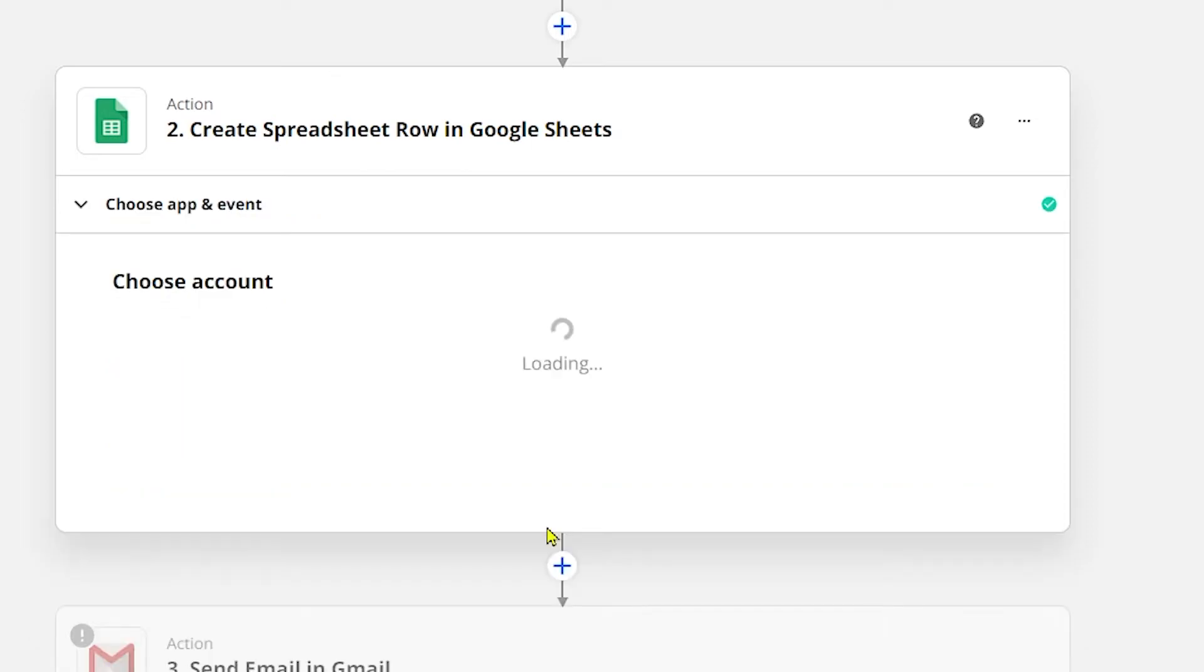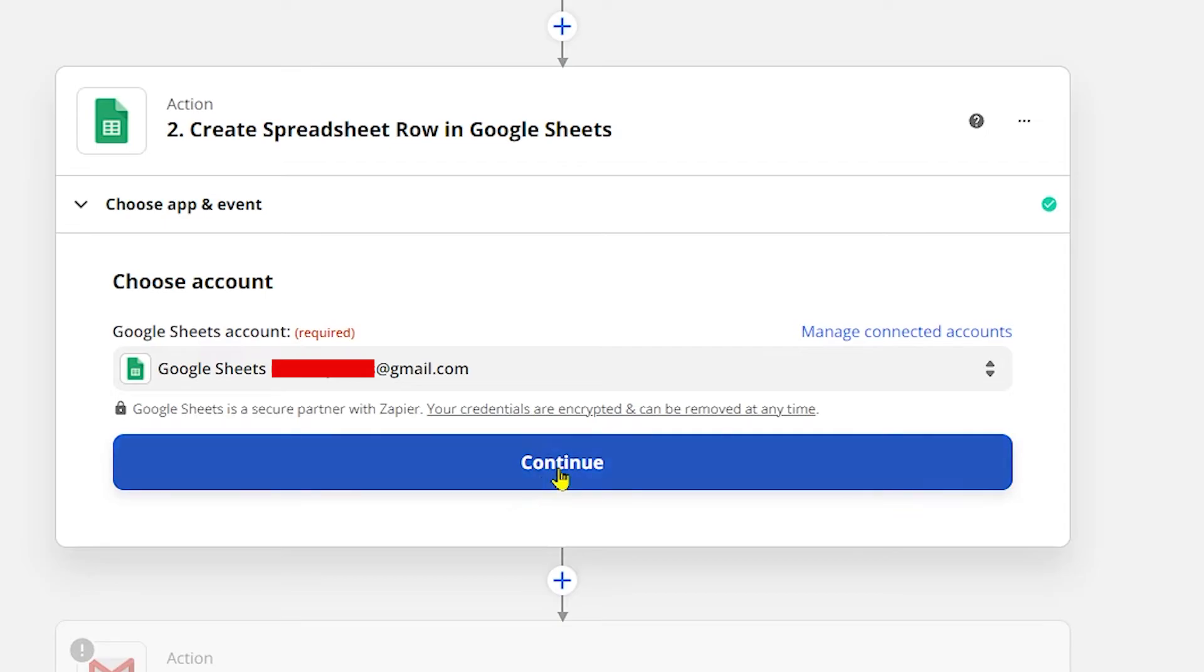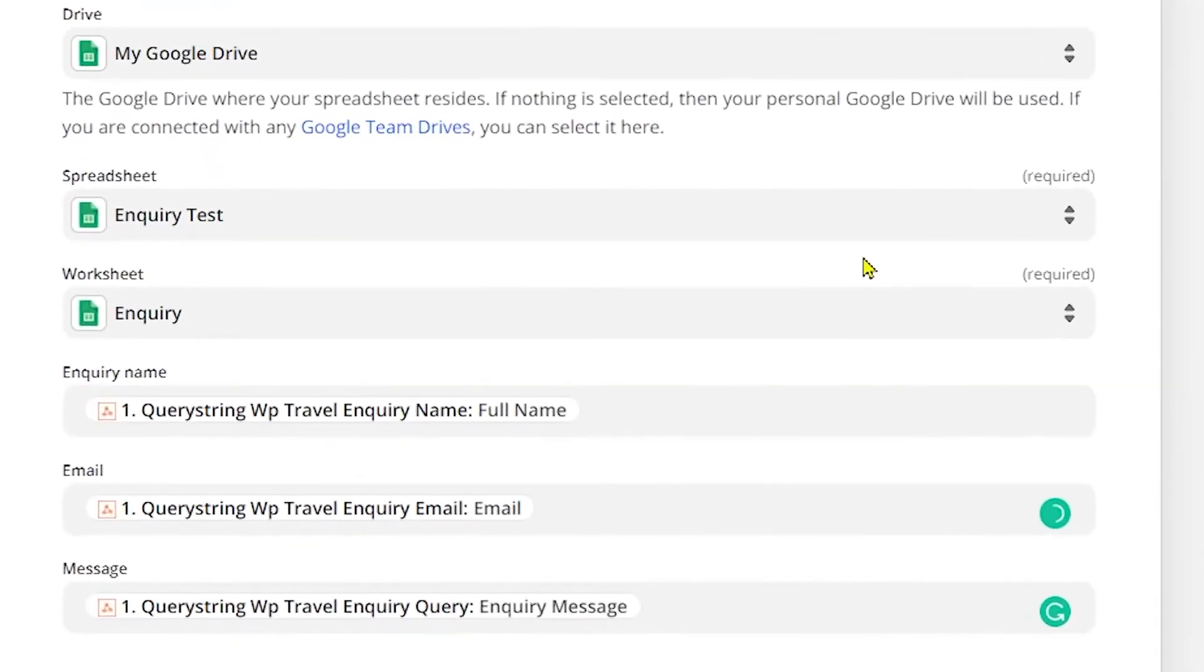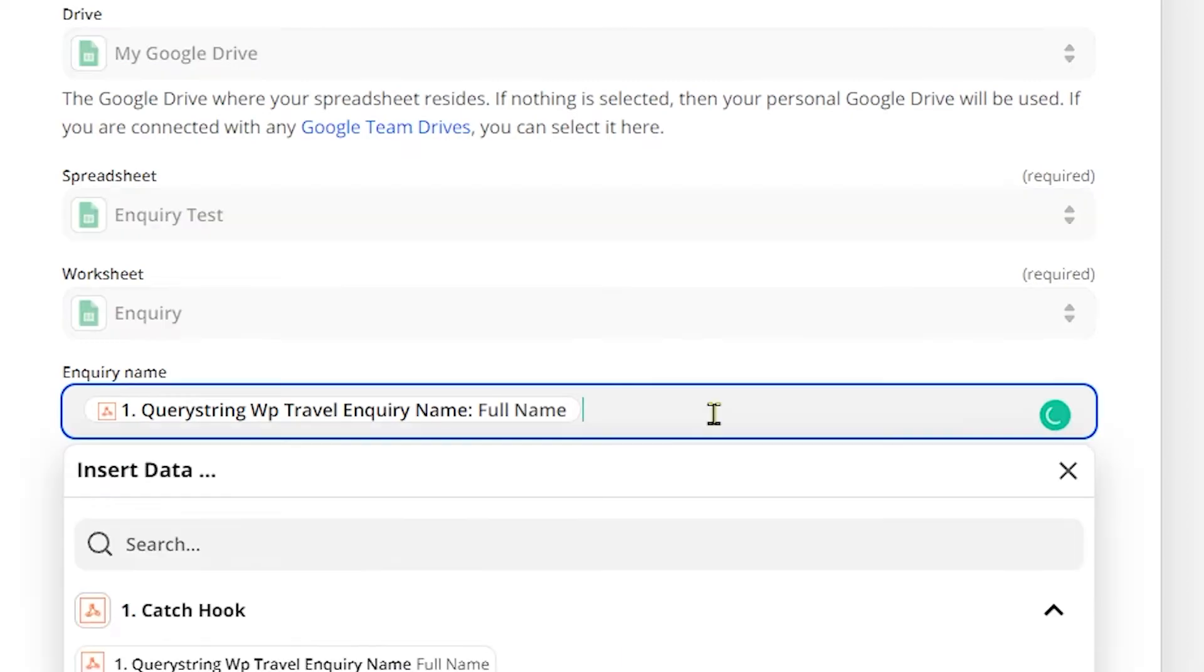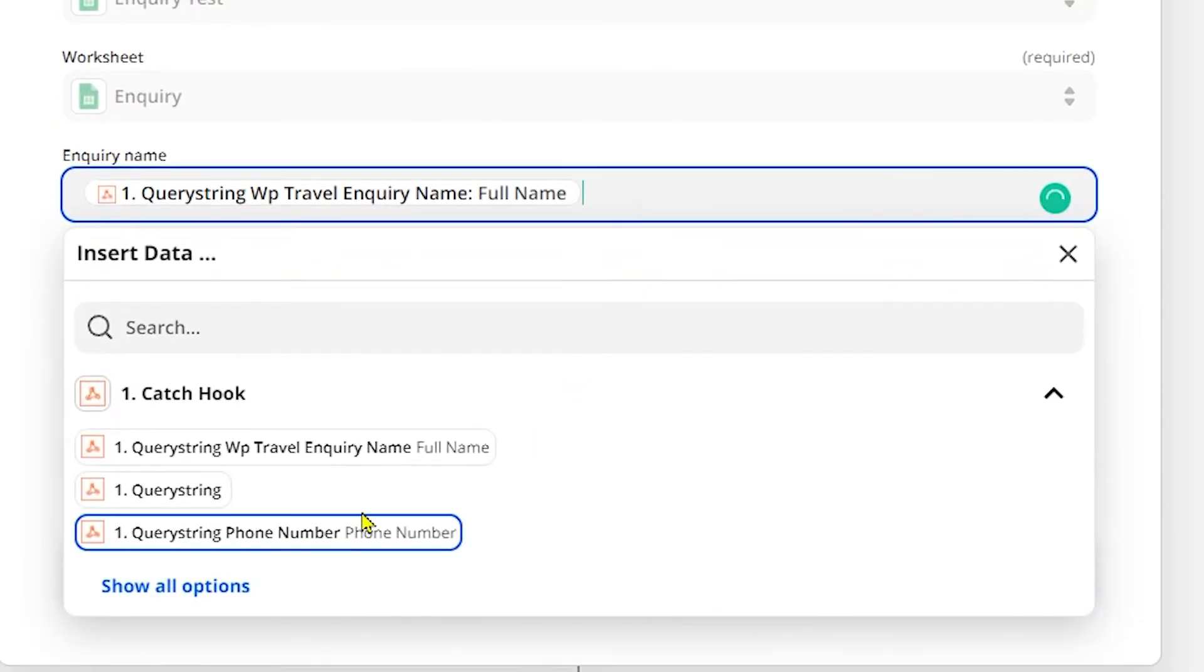Here we choose a Google Sheet and now we will click on Continue. Now we will select an account and after choosing the account, click on Continue. Here in the fields, make sure you have selected the same options that I have selected.